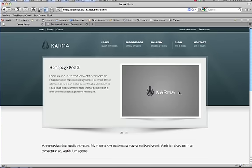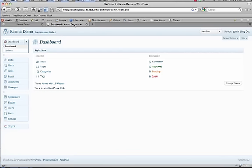Right here is a local version of the Karma theme. I'm just running it locally on my computer. So I'm going to hop into the dashboard, and the first step is to install the new version.